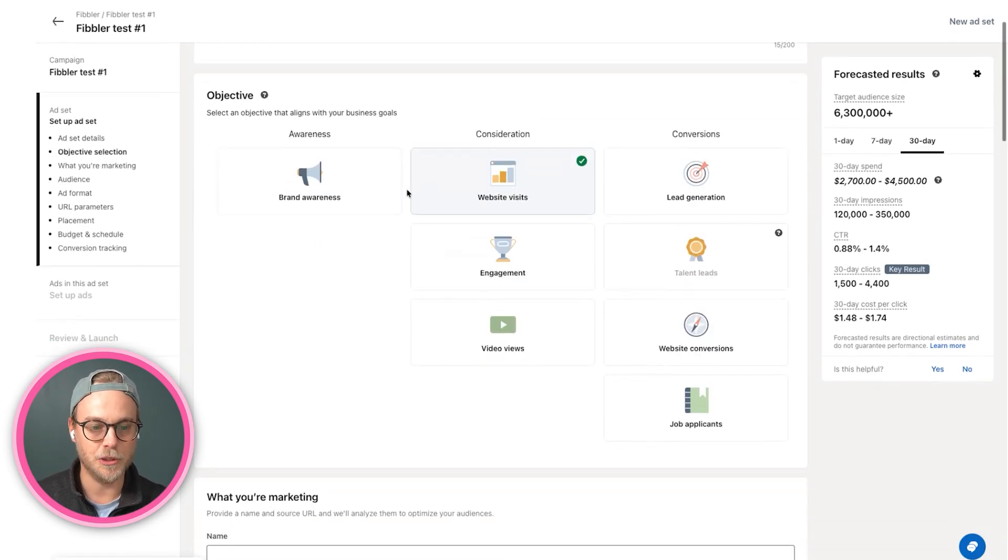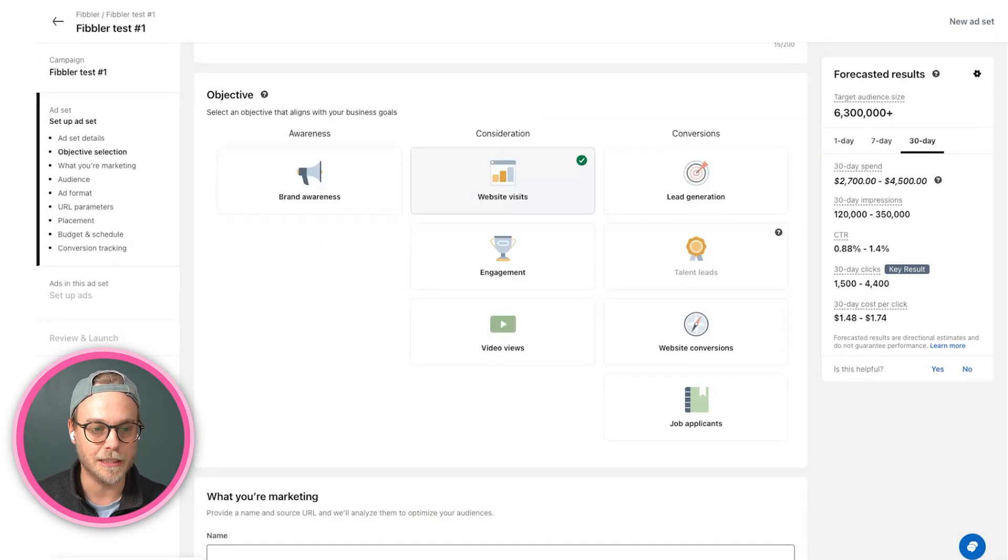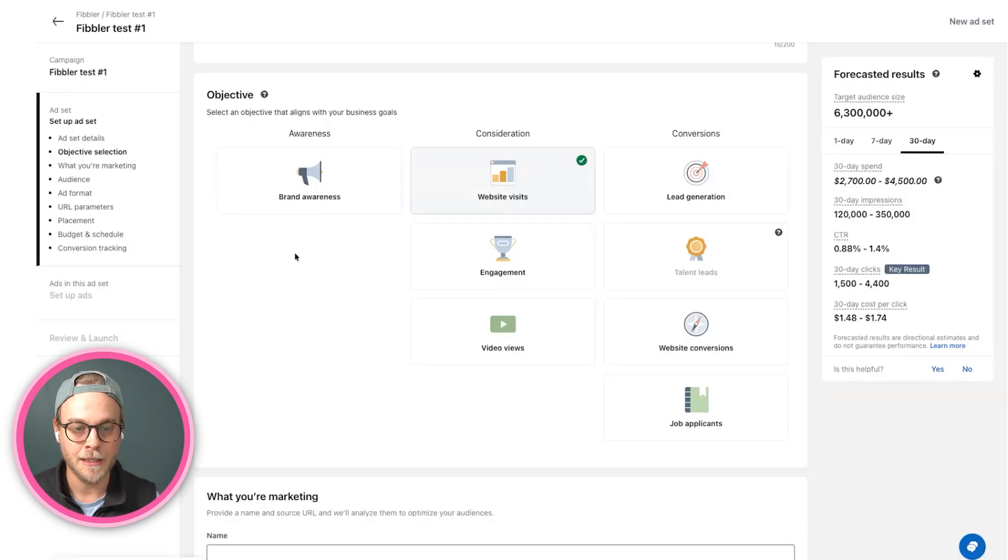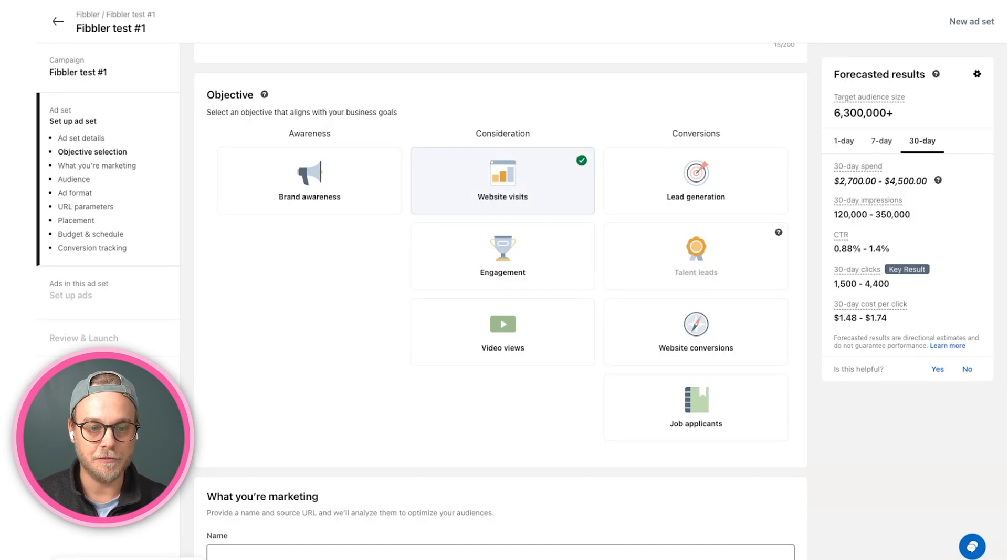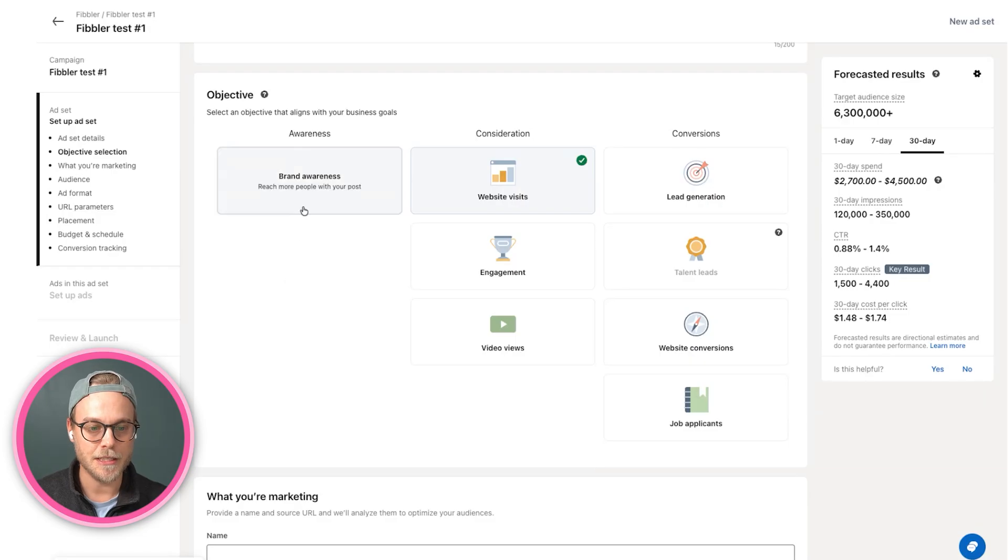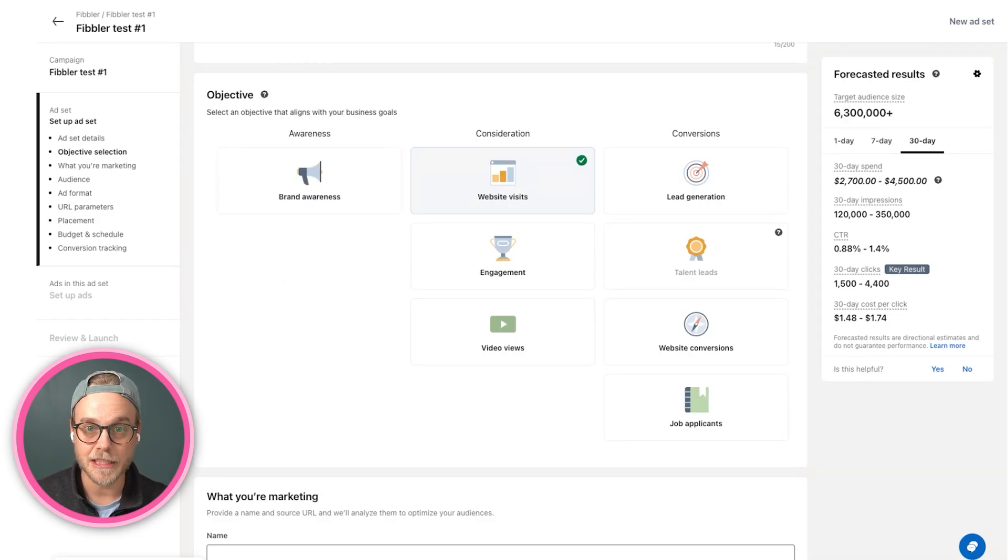You come on to your ad set here, you will first select an objective, and it's extremely important. It is basically what LinkedIn ads will optimize your ads for. We have a couple of different ones.